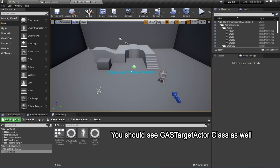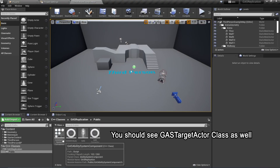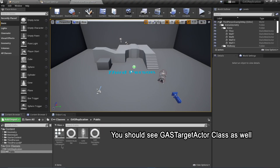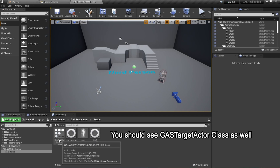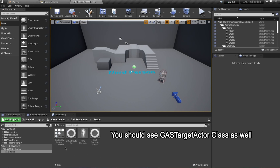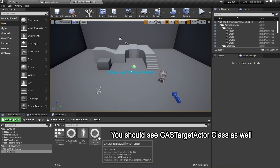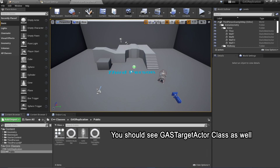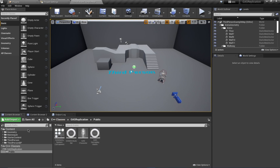The engine has loaded up and you can see the classes that we created — which were not previously visible, like the Ability System Component, Attribute Set, and GameplayAbility — are now visible in the C++ Classes folder.